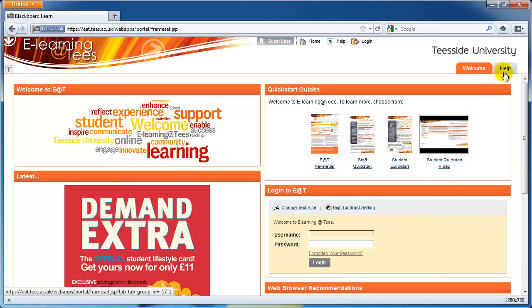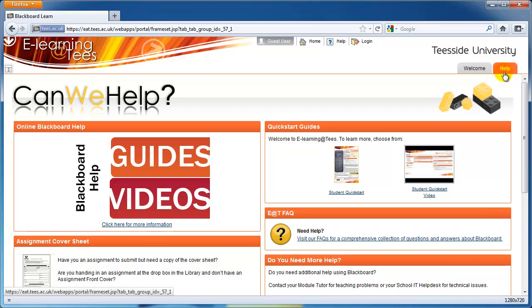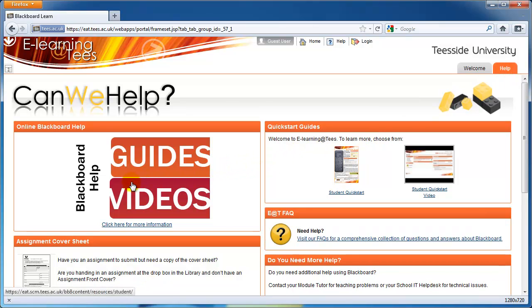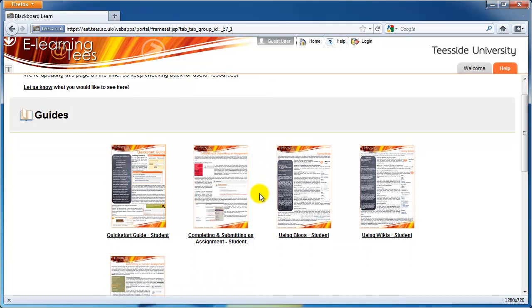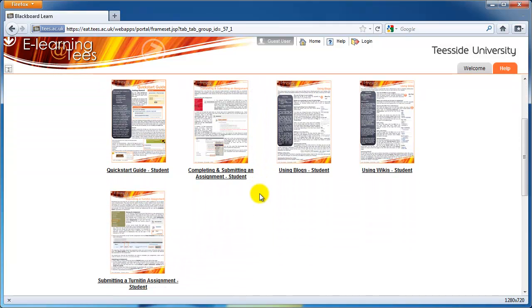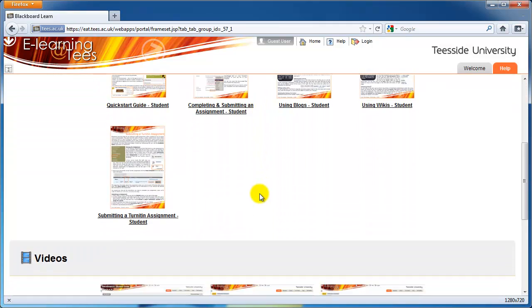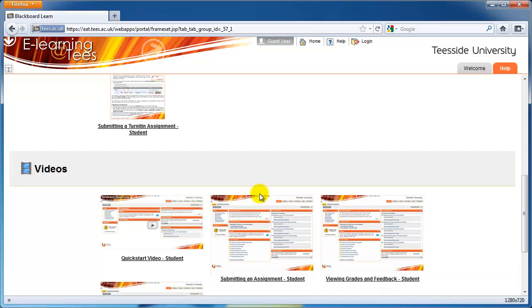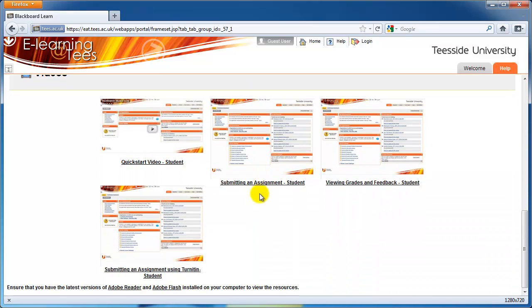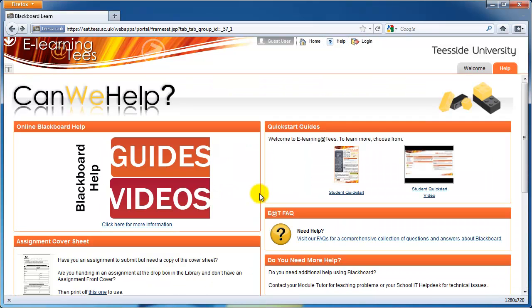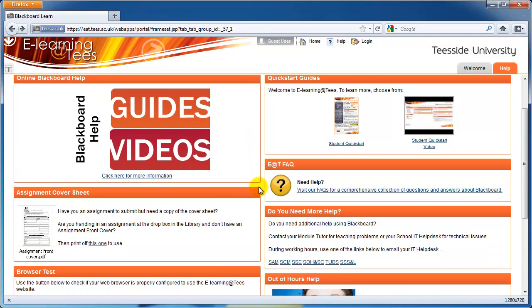In the top right of the page, you'll see the Help tab. Clicking on this will take you to our Help pages. These contain links to video tutorials, electronic help guides, frequently asked questions, school IT help desk information, out of hours information and more. It's a good place to start if you're having a problem with EAT.